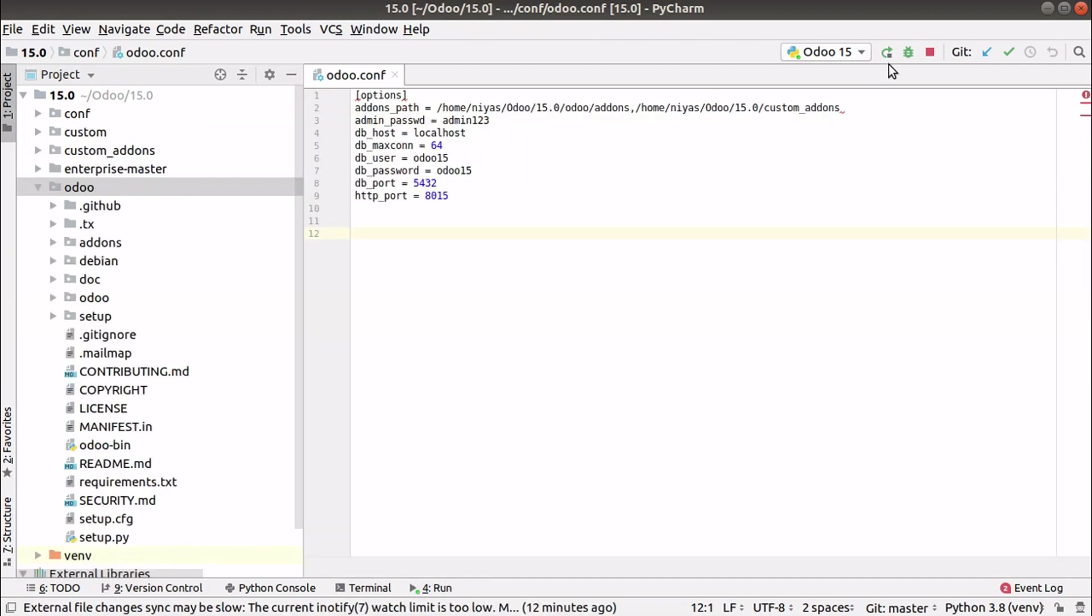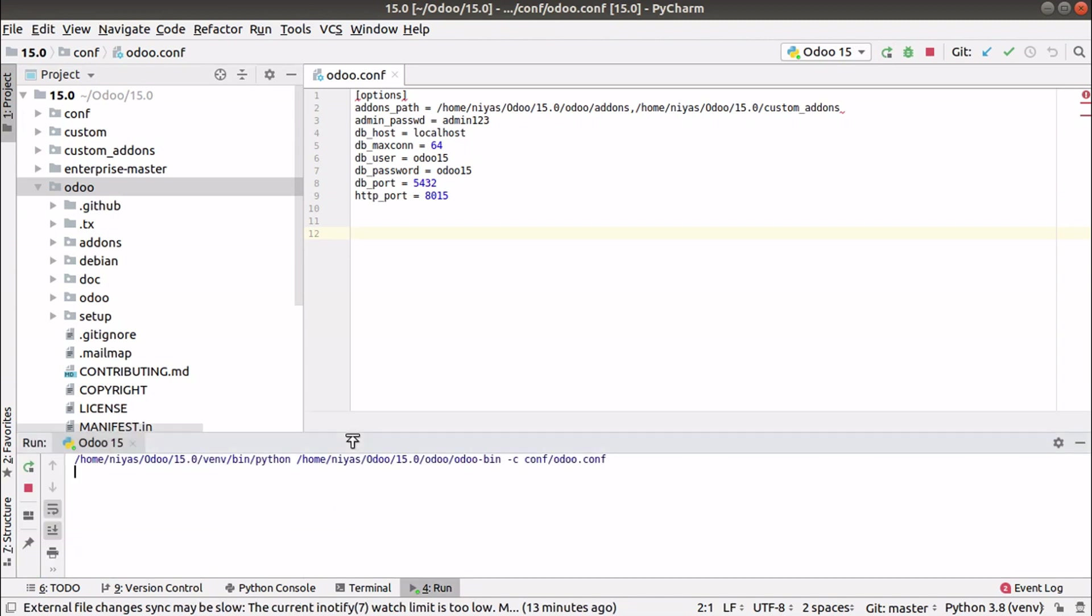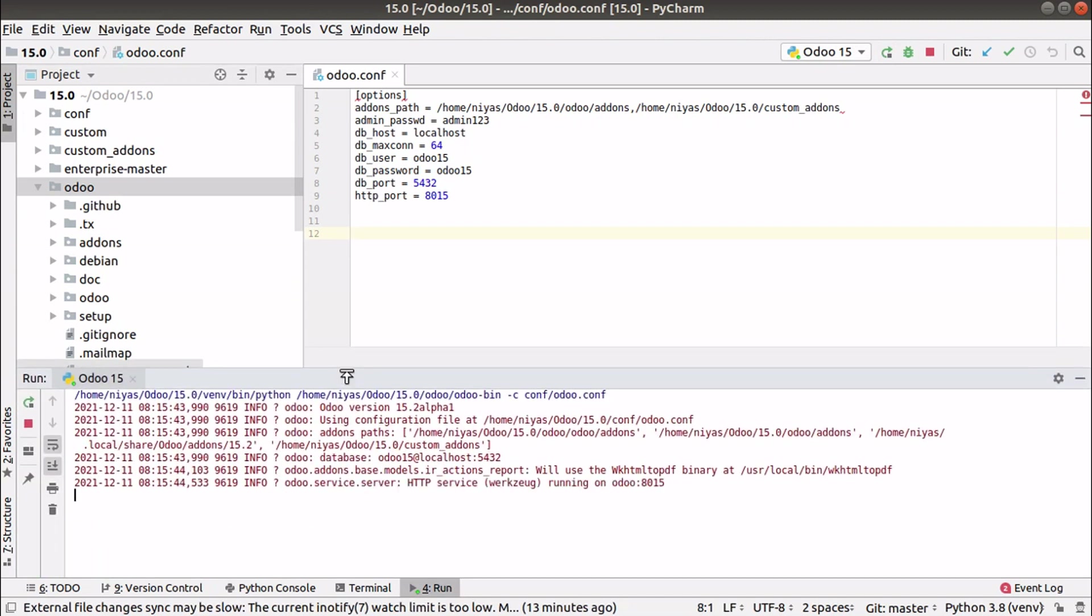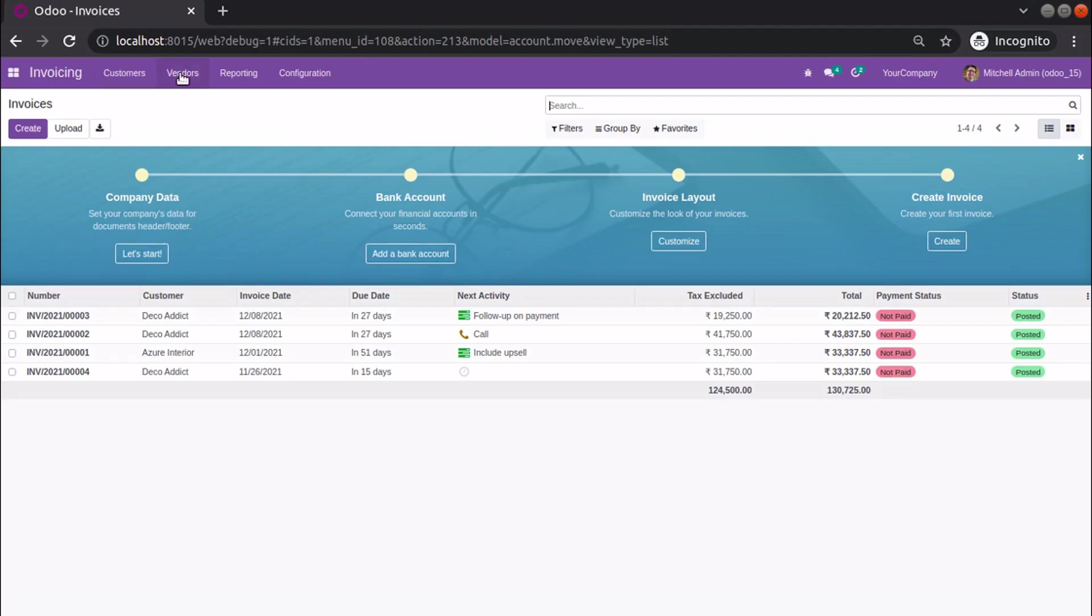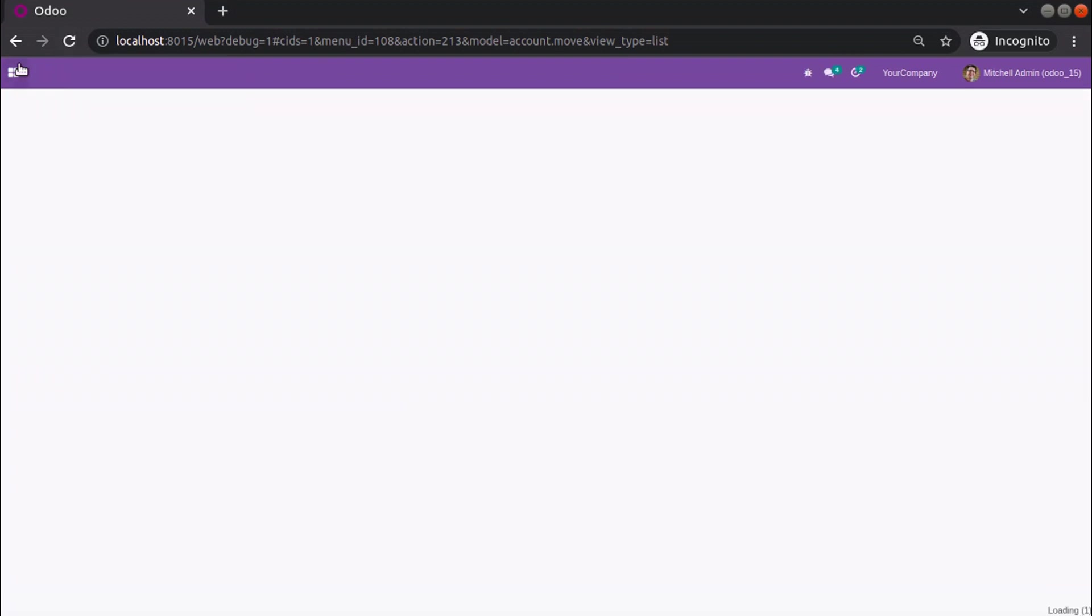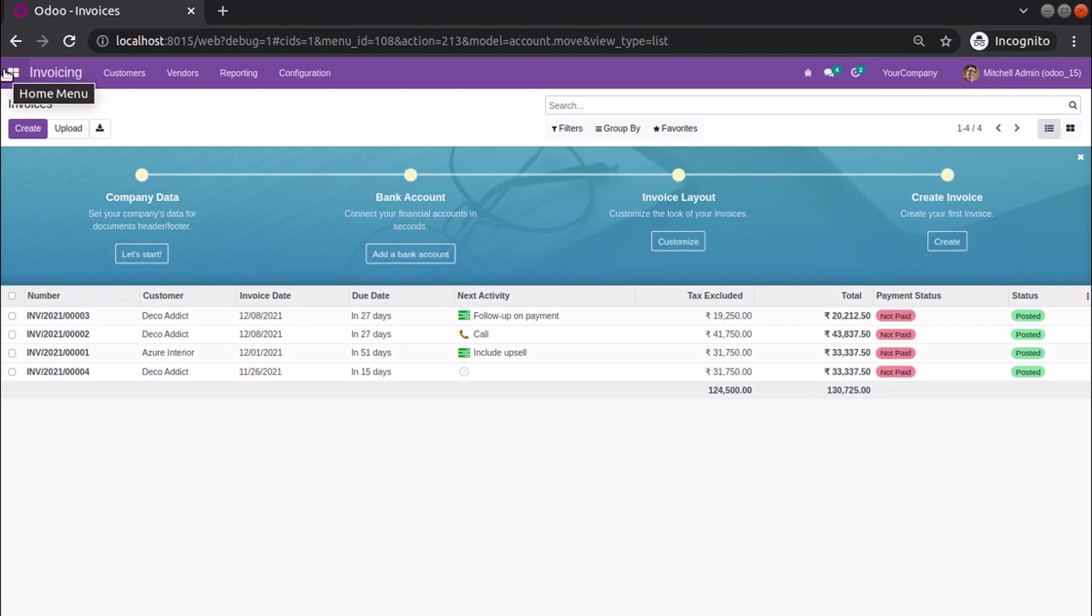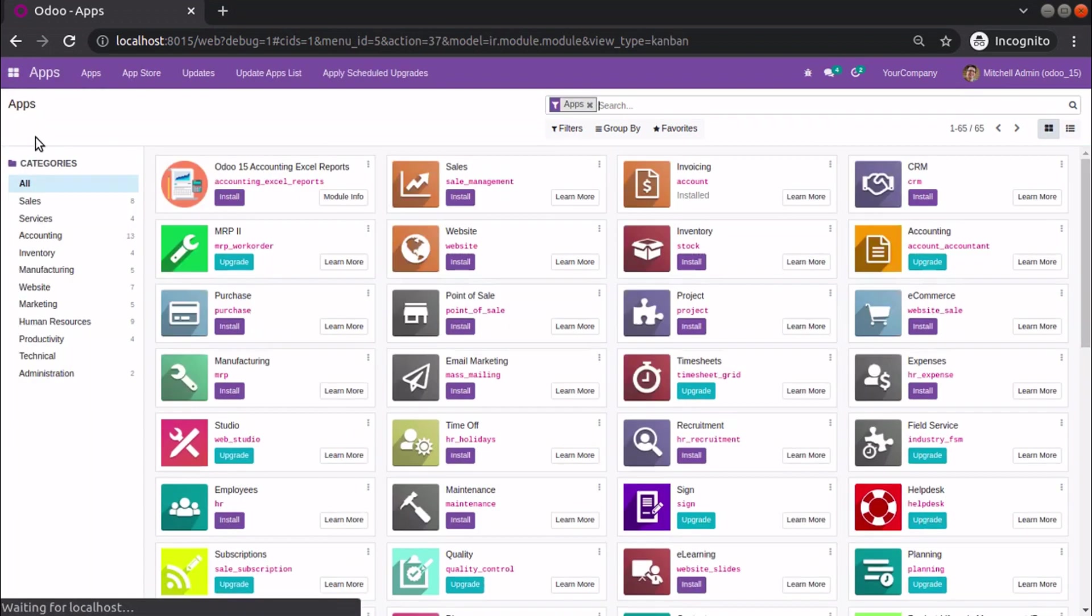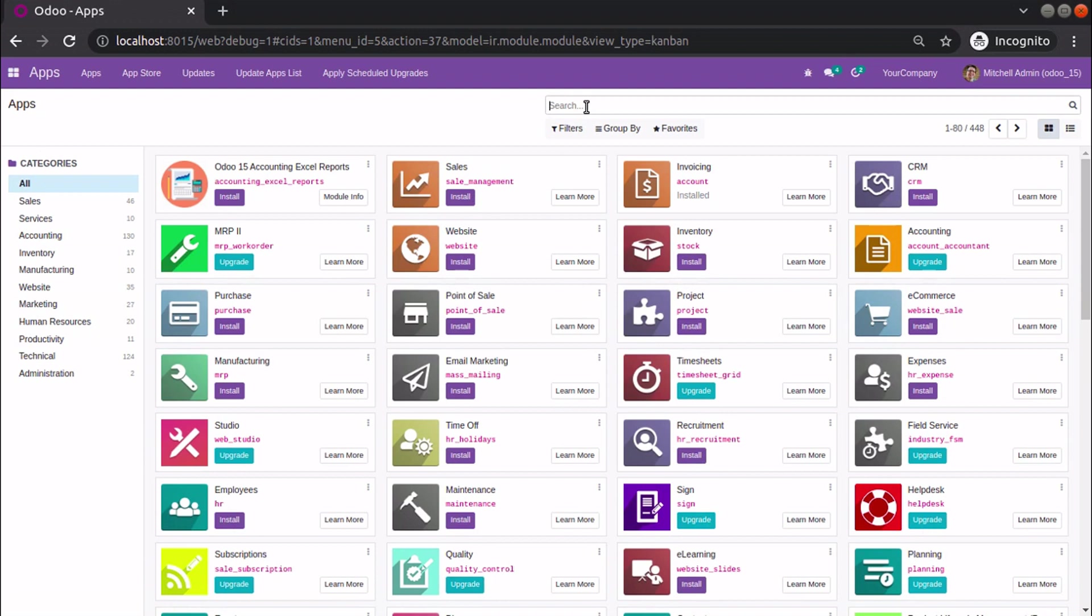Once you pull the latest code, just restart the service and upgrade the module. Sometimes once you pull, the system itself will not be accessible. In that case, what you can do is upgrade the module from the terminal.